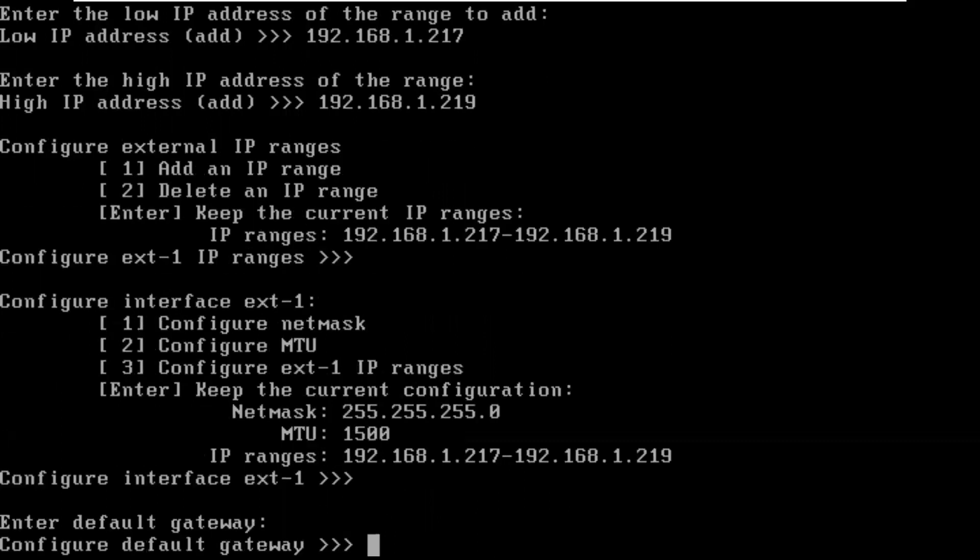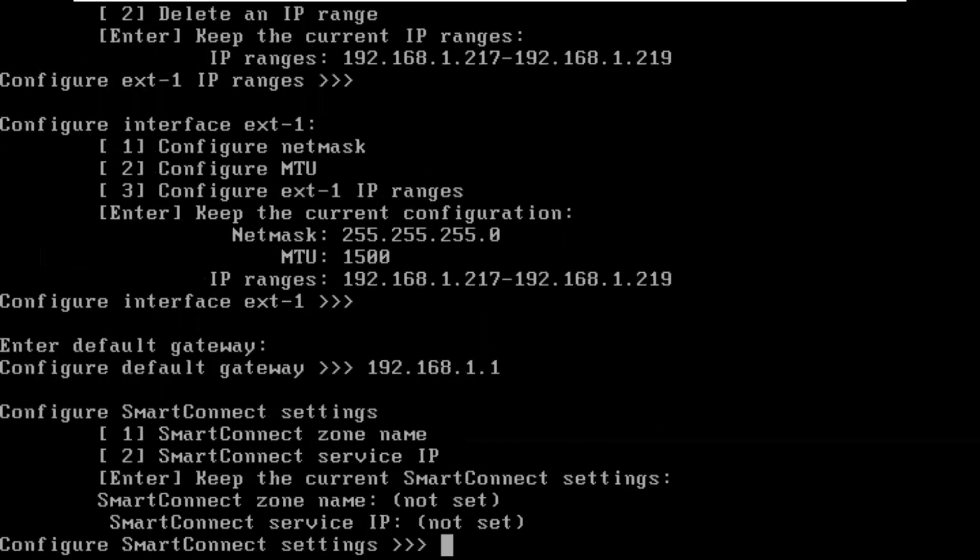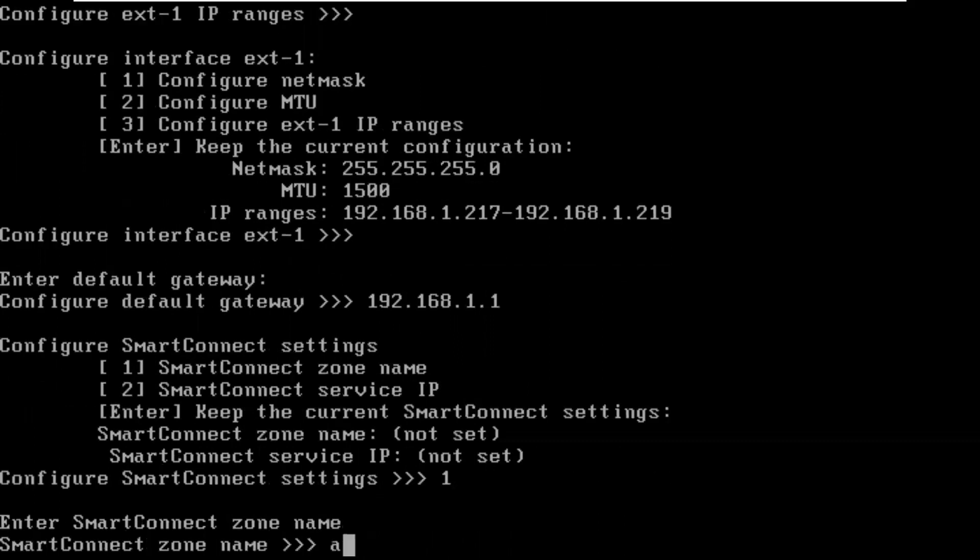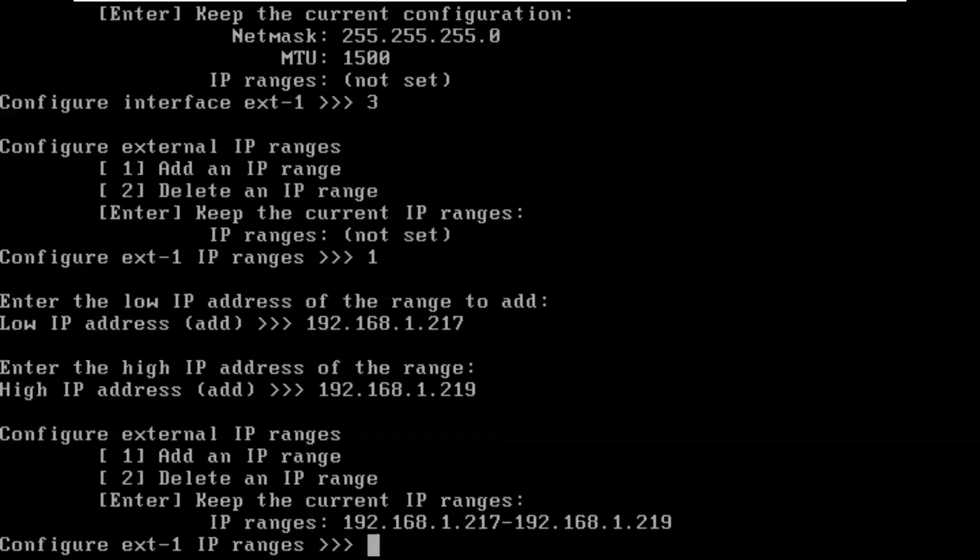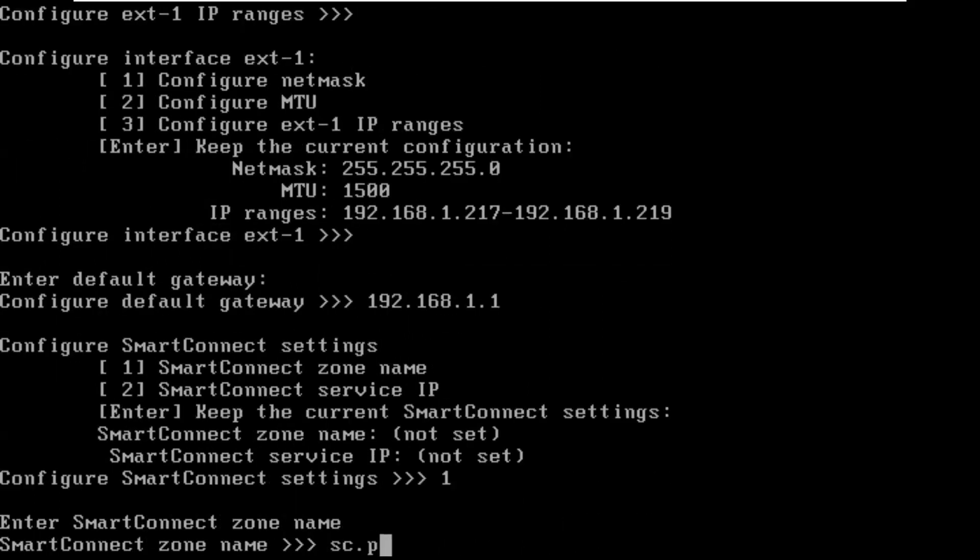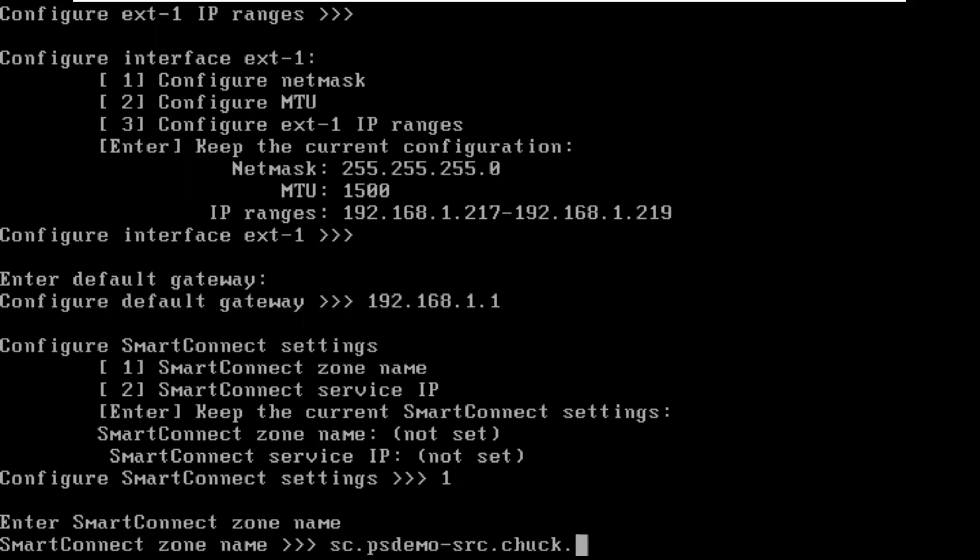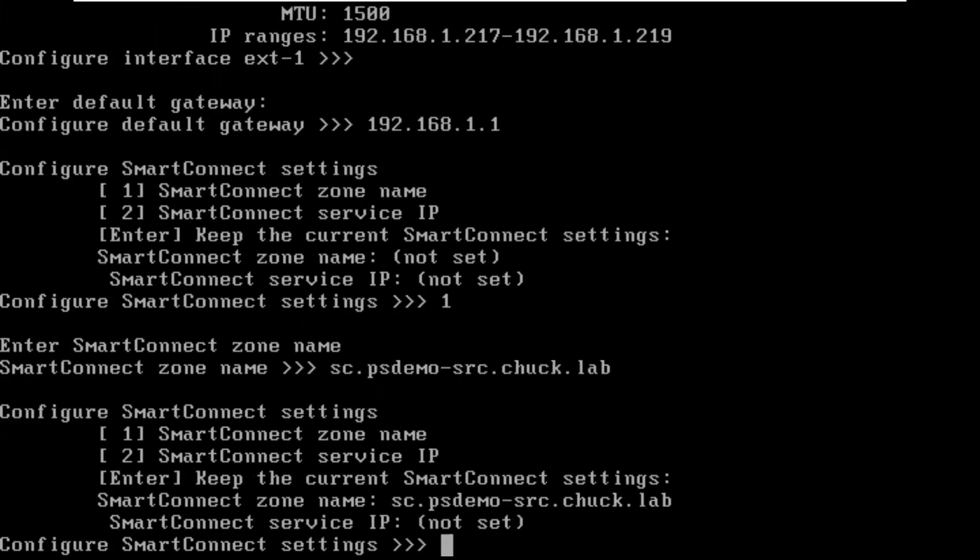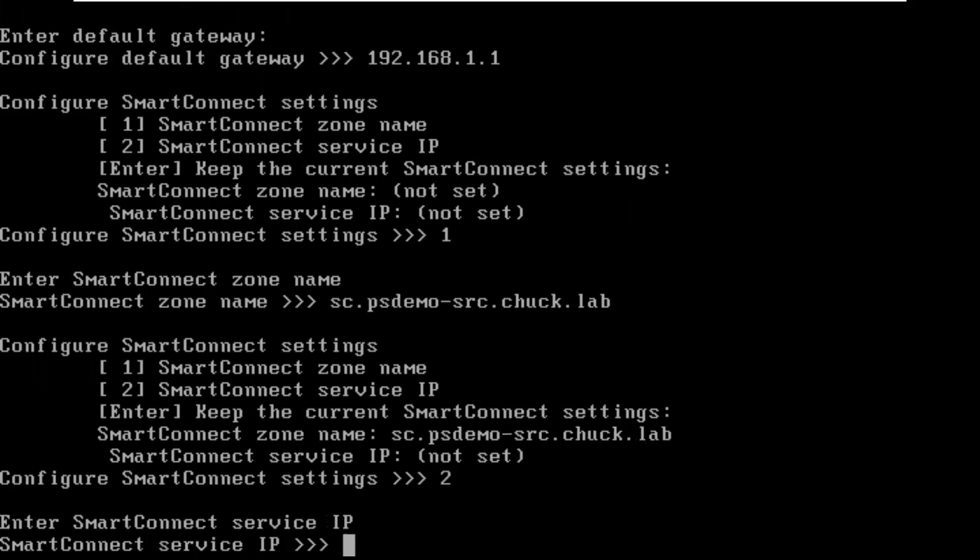We have external setup. Now we go to gateway. With the Smart Connect zone name, I'm going to create a name for this Smart Connect server. I'm going to call it sc.psdemo-src. And my domain here, I call it chuck.lab.